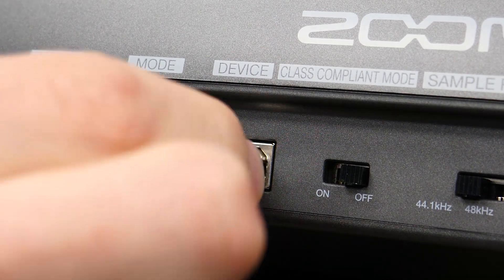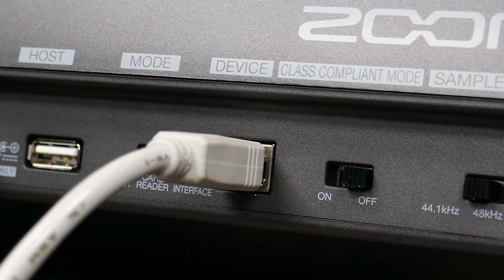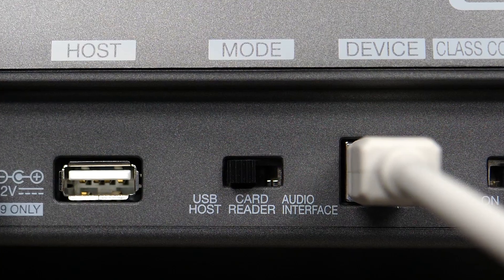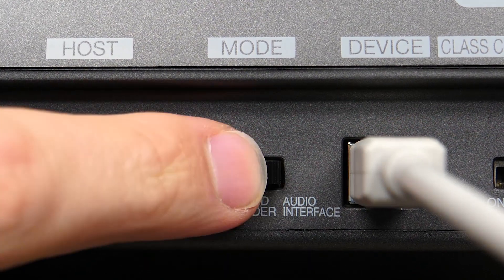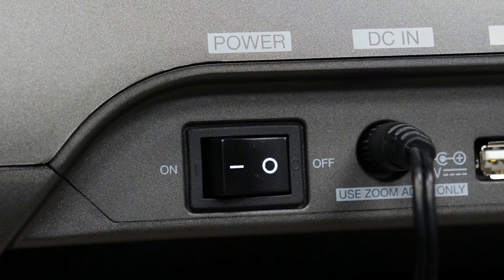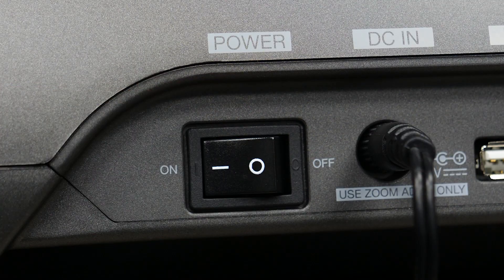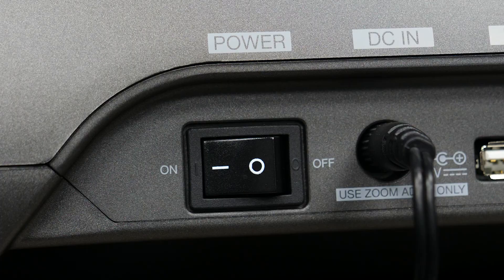Use a USB cable to connect the L-20 to your computer and set the mode switch to audio interface. Power on the L-20 and it will connect automatically.